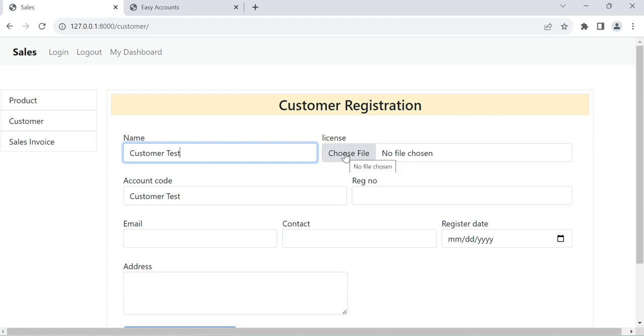This is actually we can select the file. In different countries they are using the different things like registration, company registration number, tax number or license number regarding to the company and regarding to the country. So for example this is image.